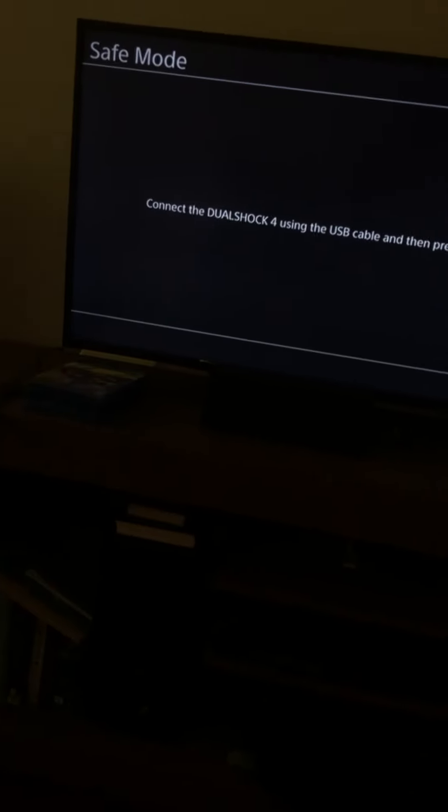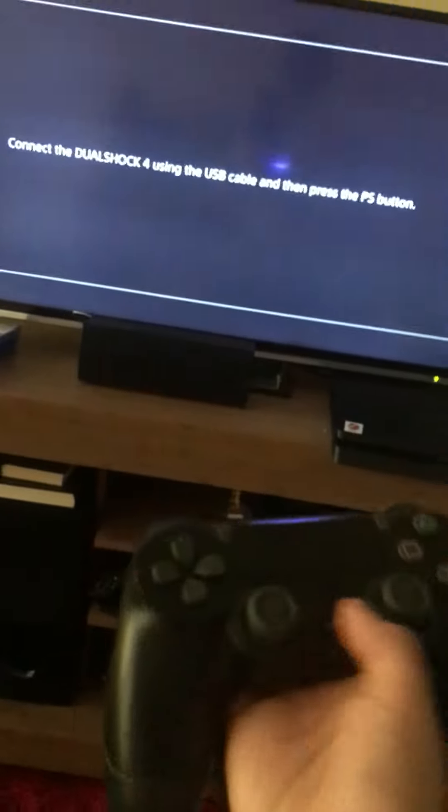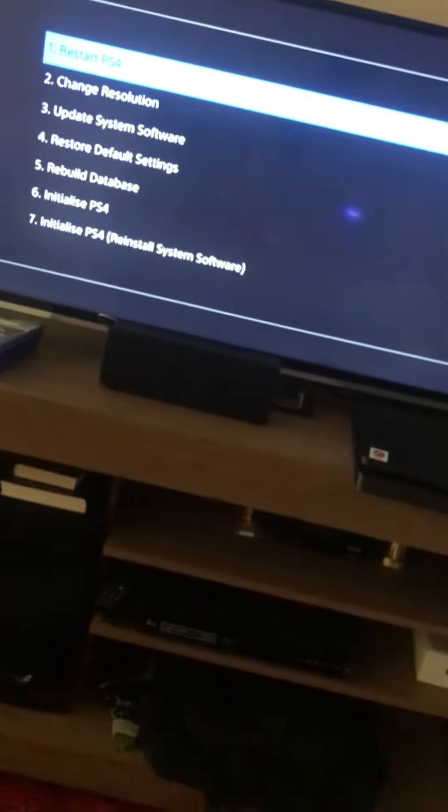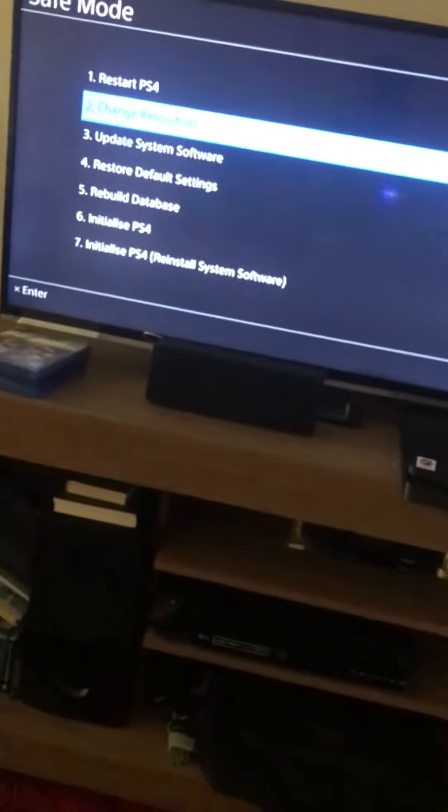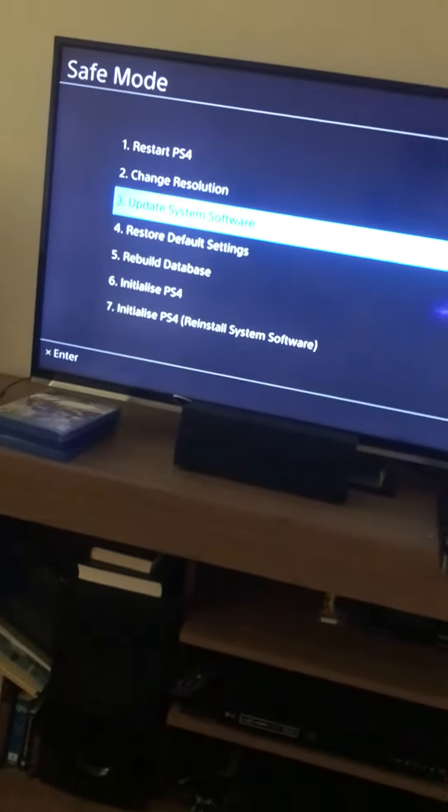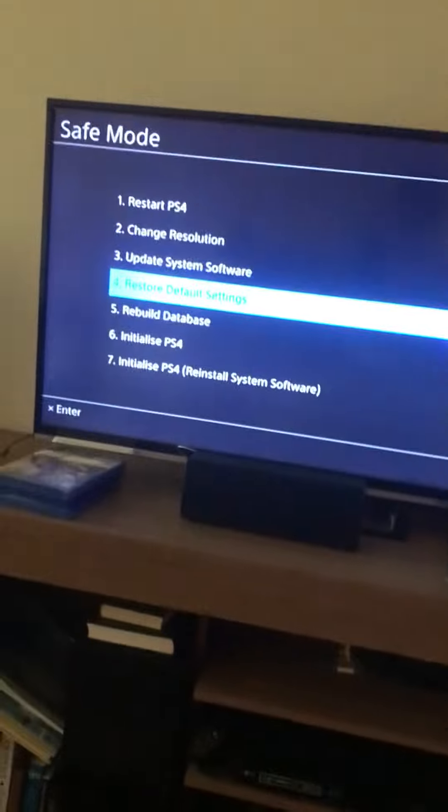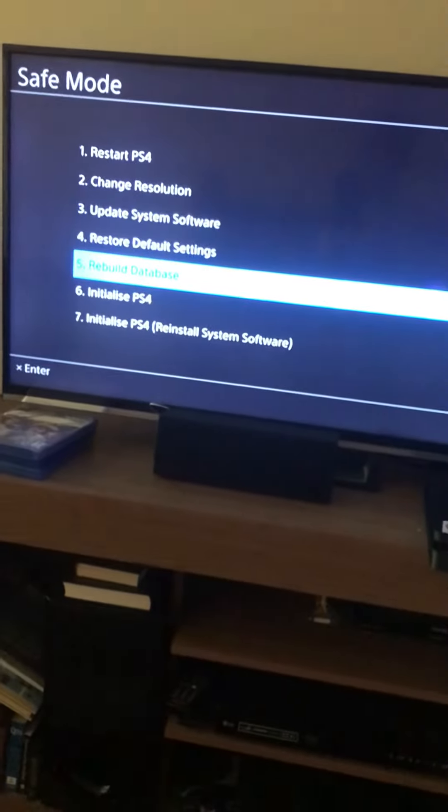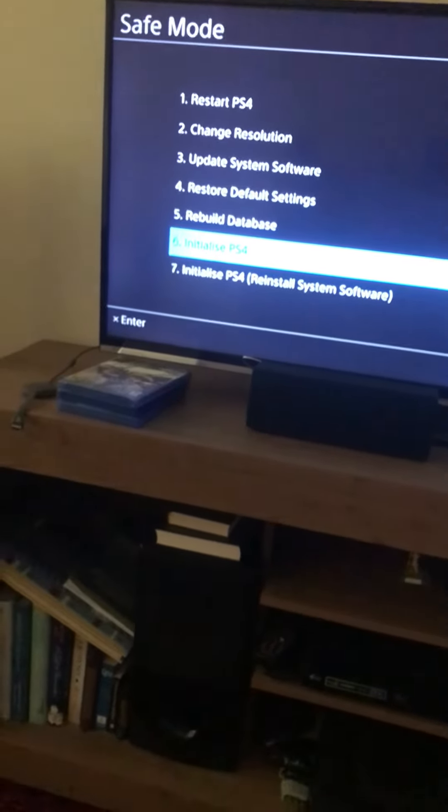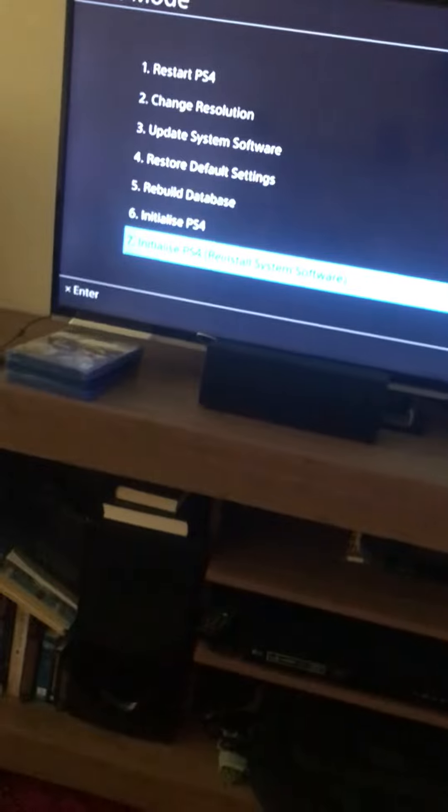Connect DualShock 4 using USB cable and press the PS button. Here are some more options: restart PS4, change resolution, update system software, restore default settings, rebuild database, initialize PS4, or initialize PS4 reinstall system software.